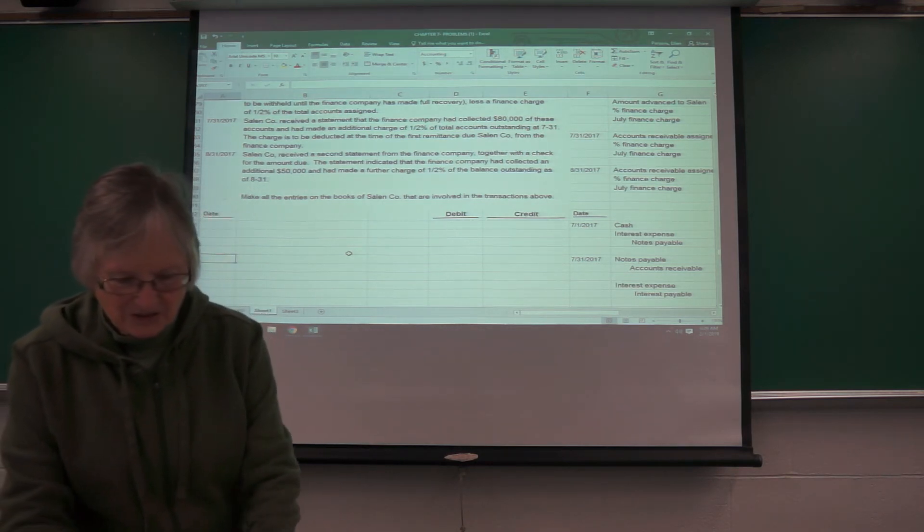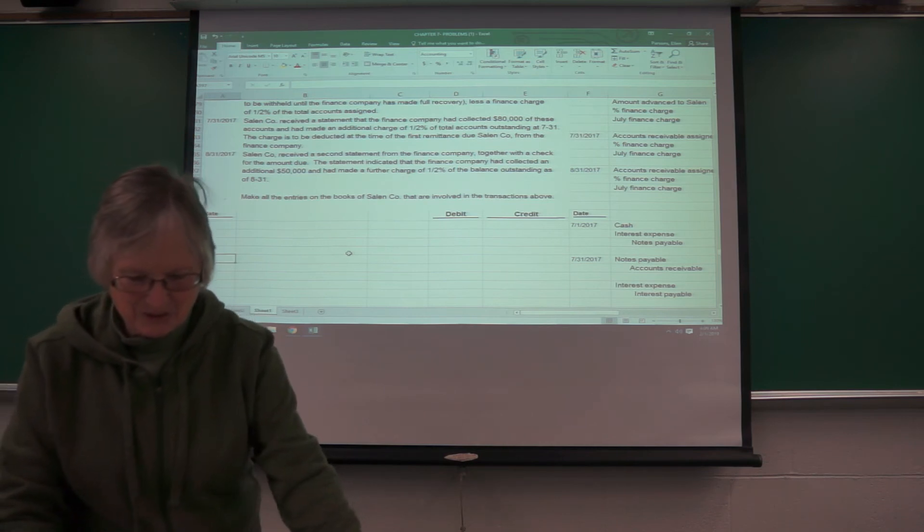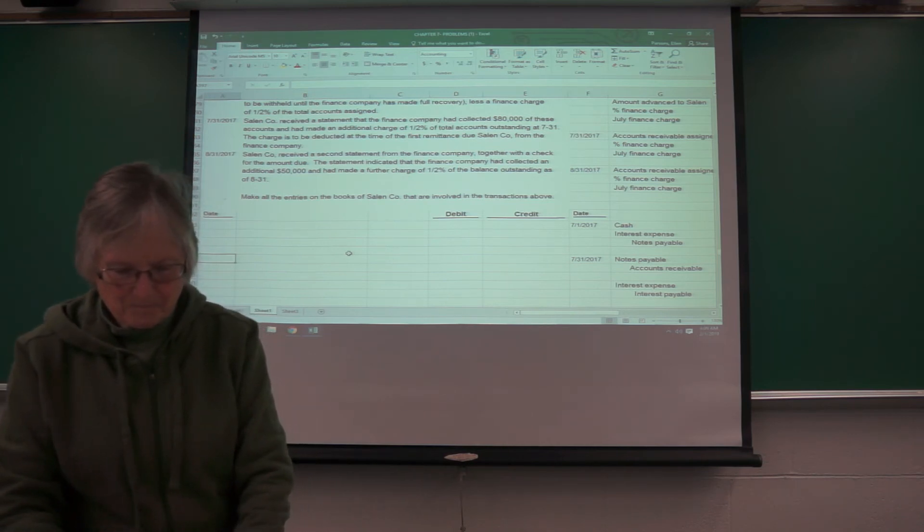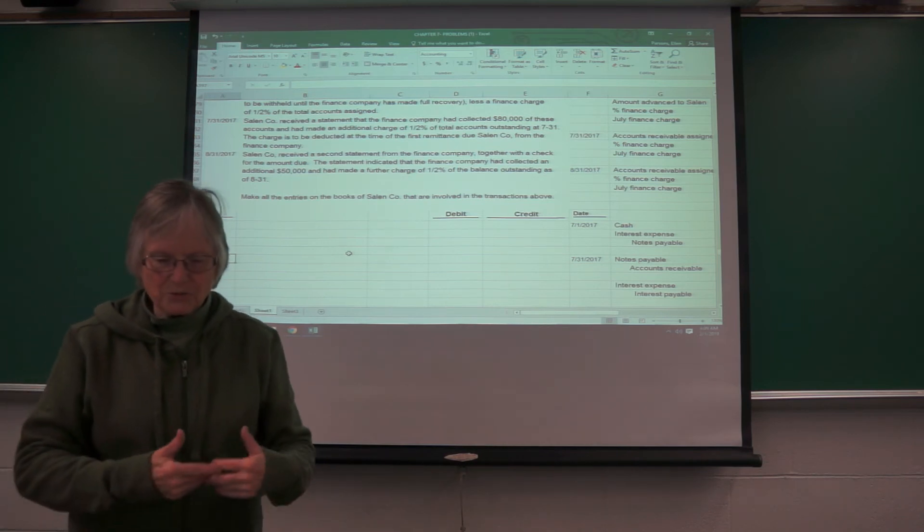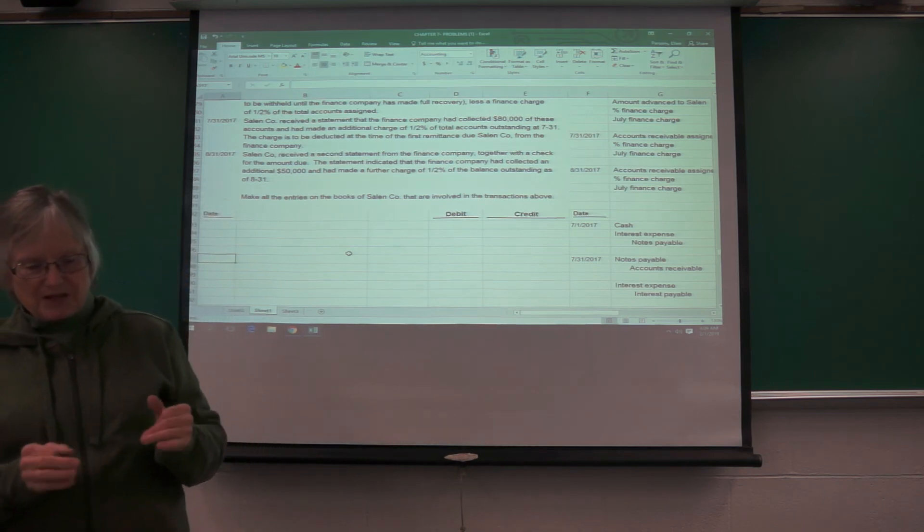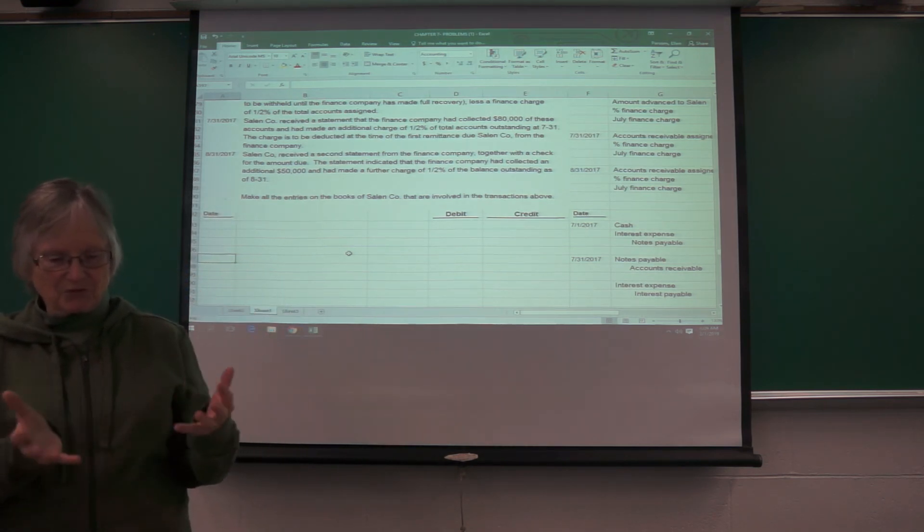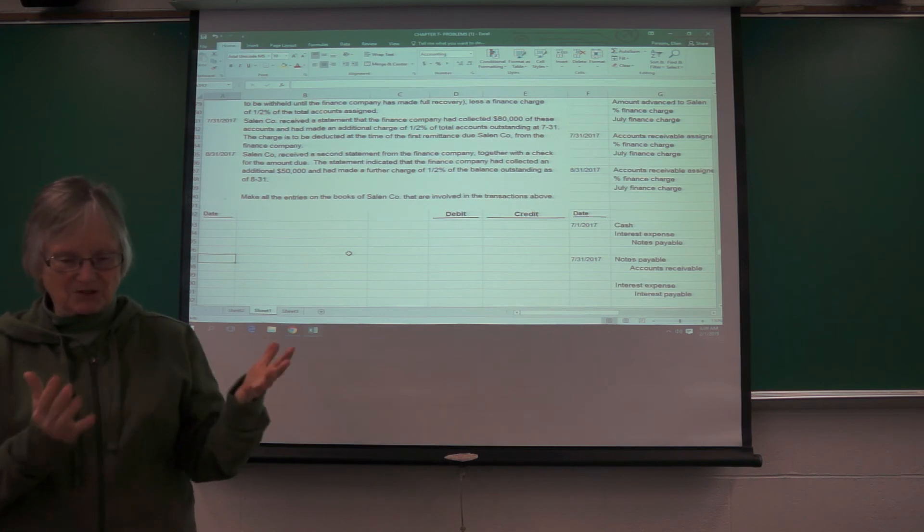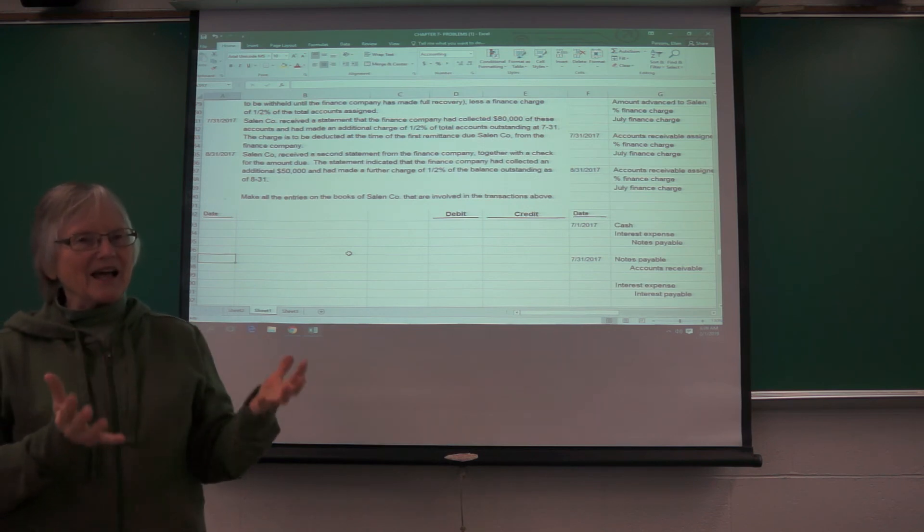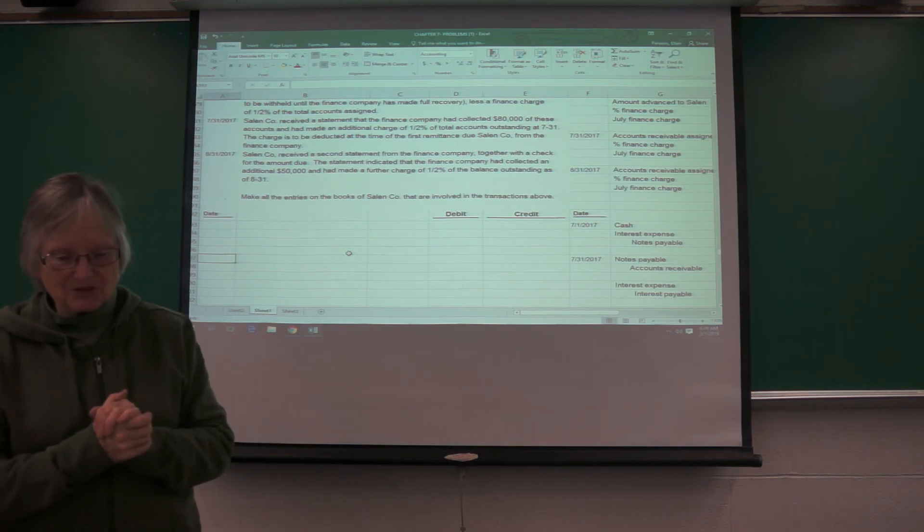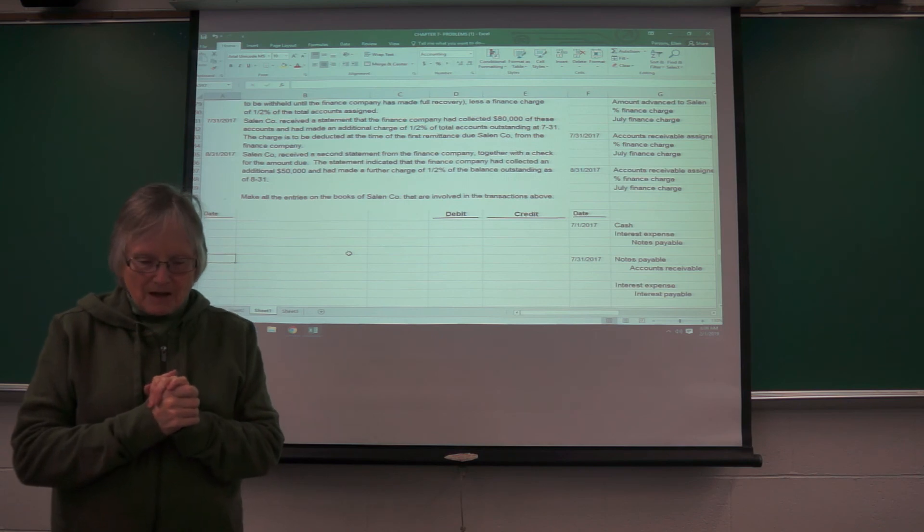What else do we need to know about assigning receivables? Assigning usually refers to specific receivables assigned and pledging, it's kind of all of your receivables in general. Just, I'm not going to ask you terminology like that, but it's probably good to know.